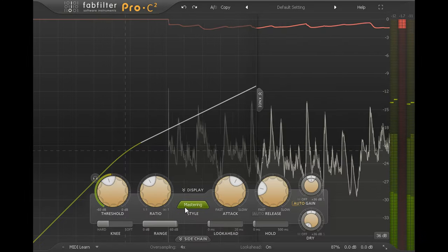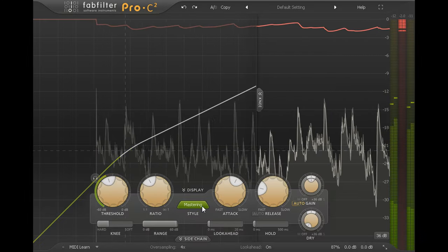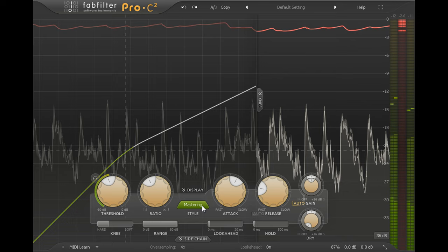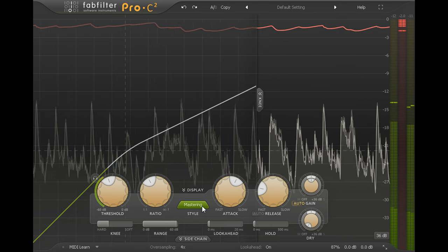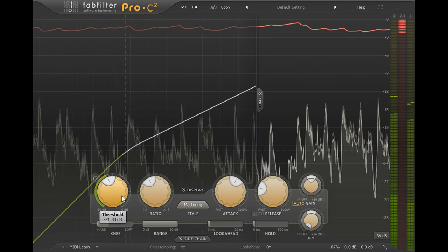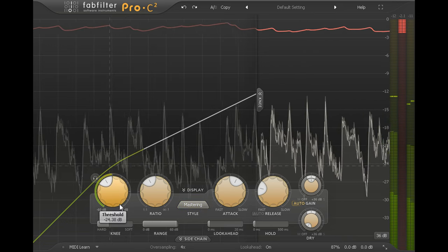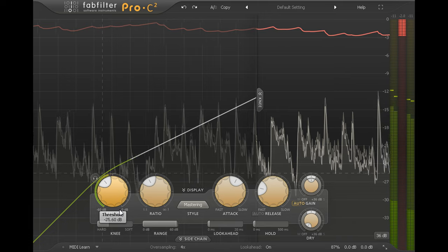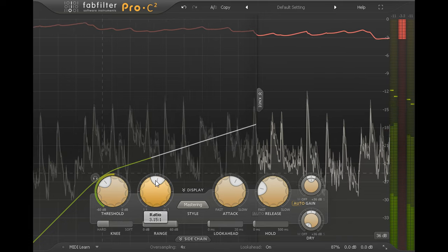Let's start by compressing a full mix using the new mastering style. This provides a gentle gluing compression which reacts gracefully even with extreme settings.